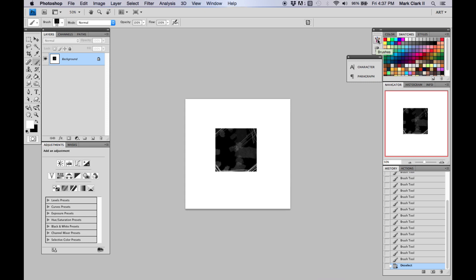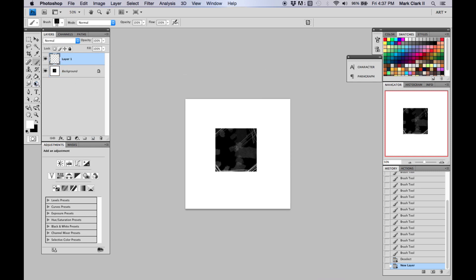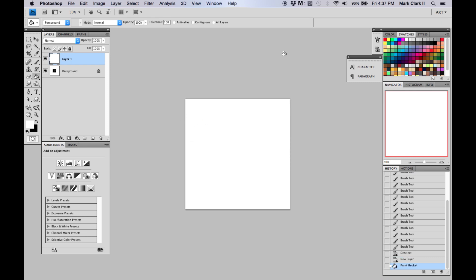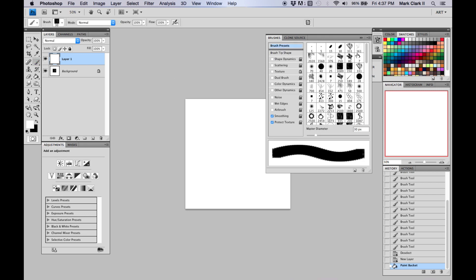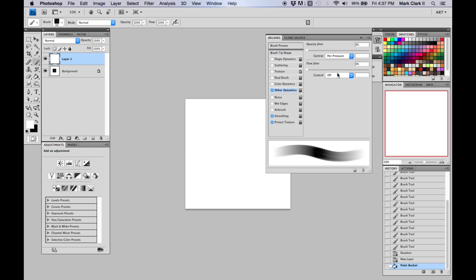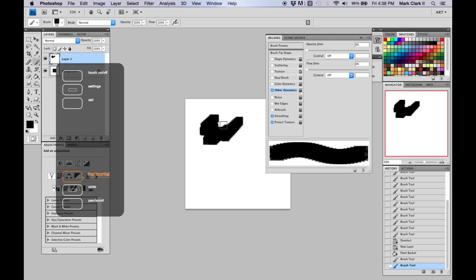Normally what I do is make a new layer first, then fill it with white so we don't paint over our brush. Select the brush, then open the brush settings — press F5 or go to the Window menu to find it. Go to Other Dynamics — this is very important. With it off, you just have a solid kind of brush.